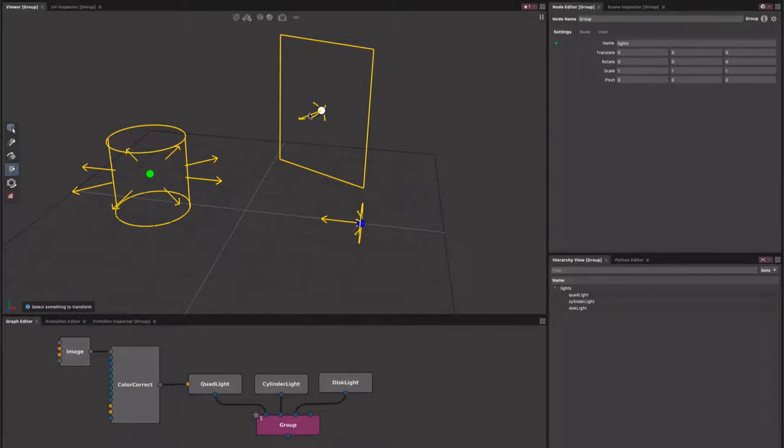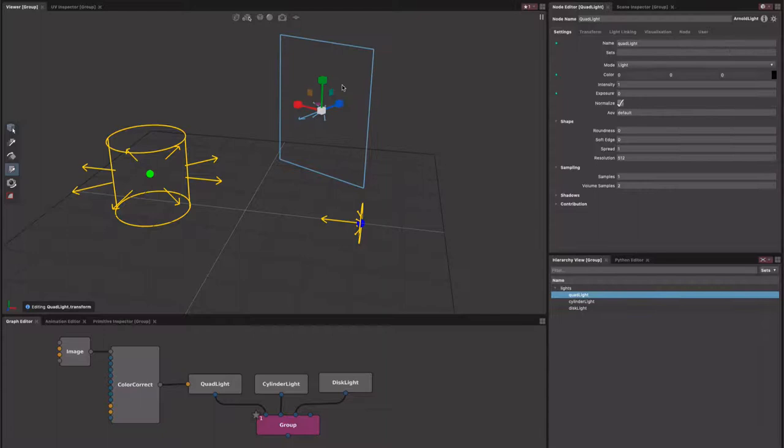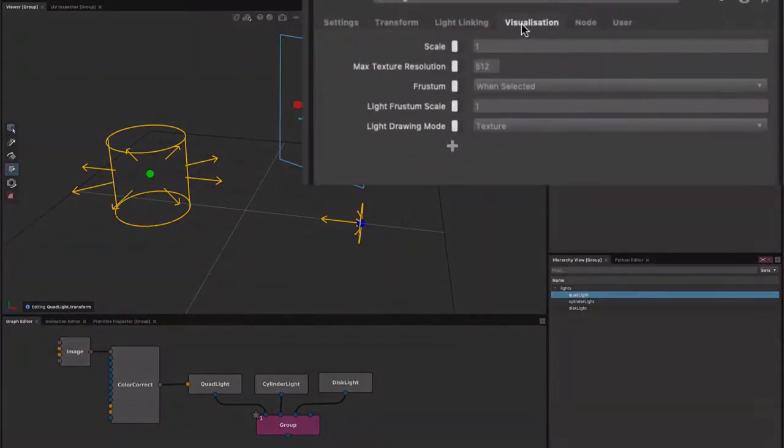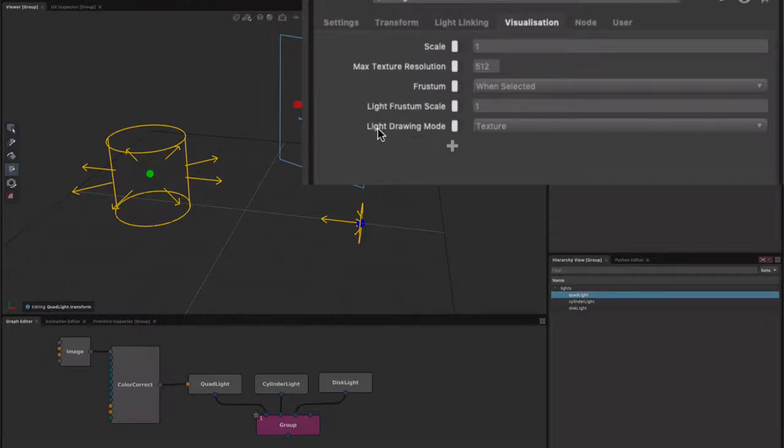If you want to adjust the shaded mode per light, you can do this too. All lights now have a visualization tab, and if you look inside of here you'll see we have a bunch of controls, and one of them is this light drawing mode.